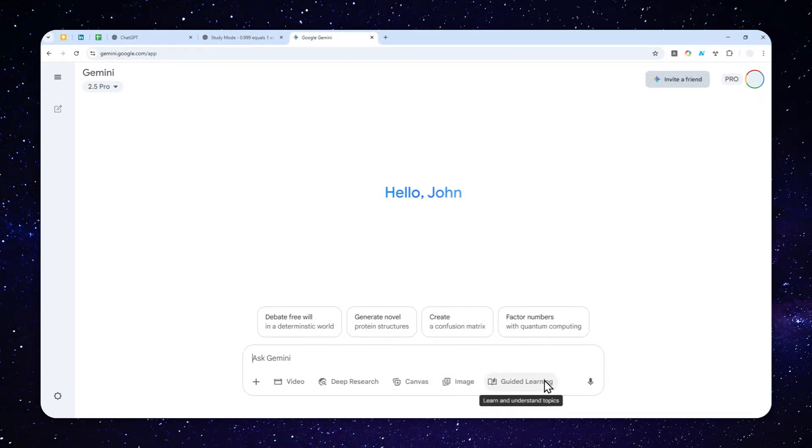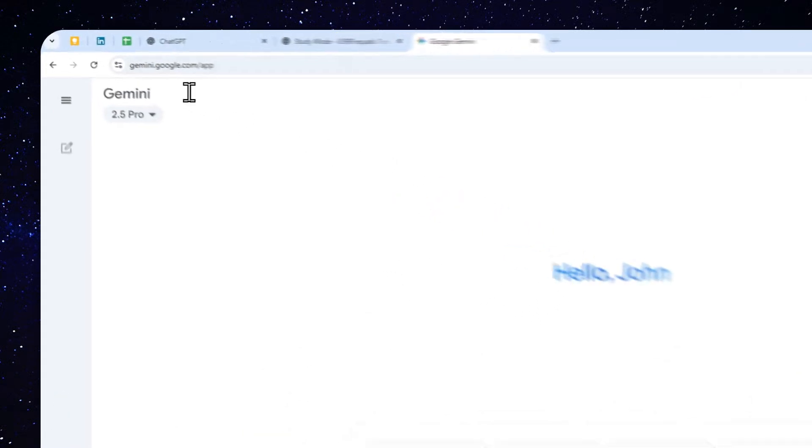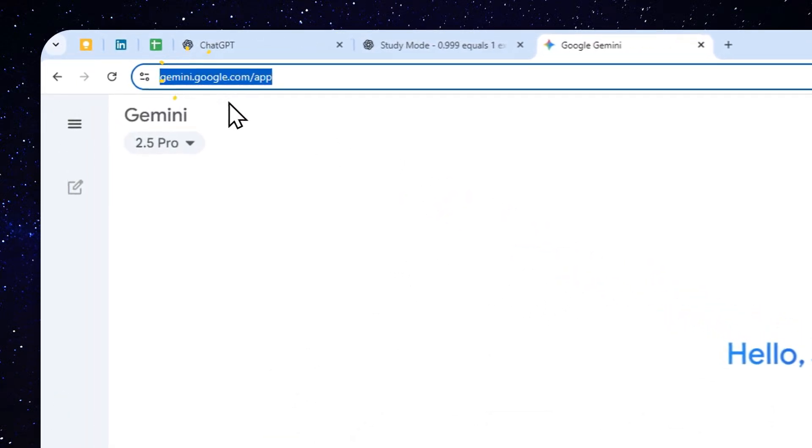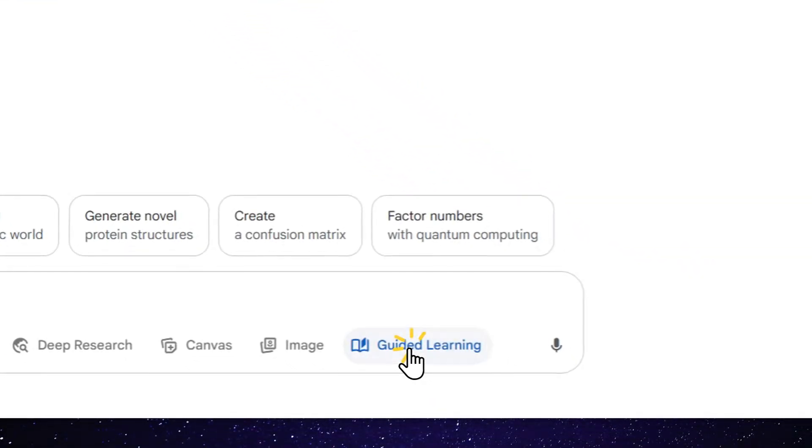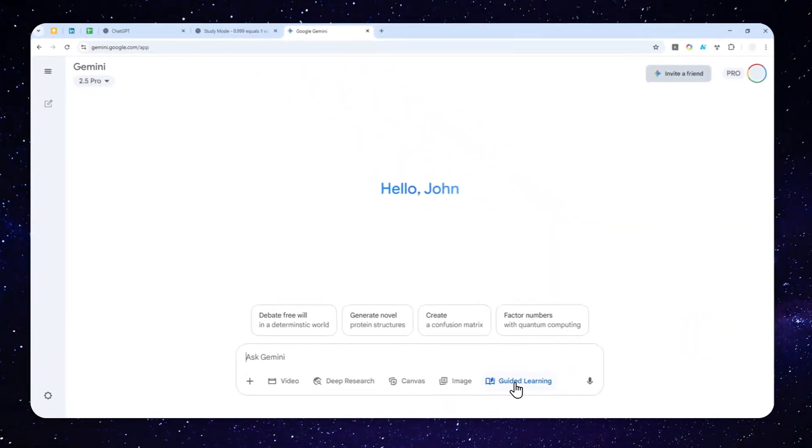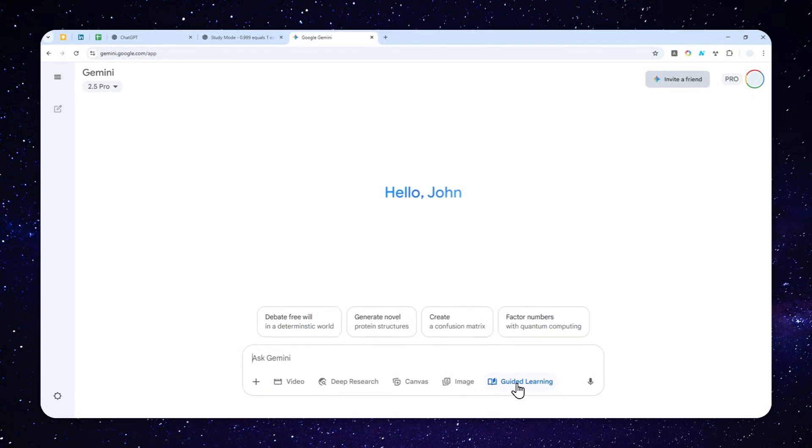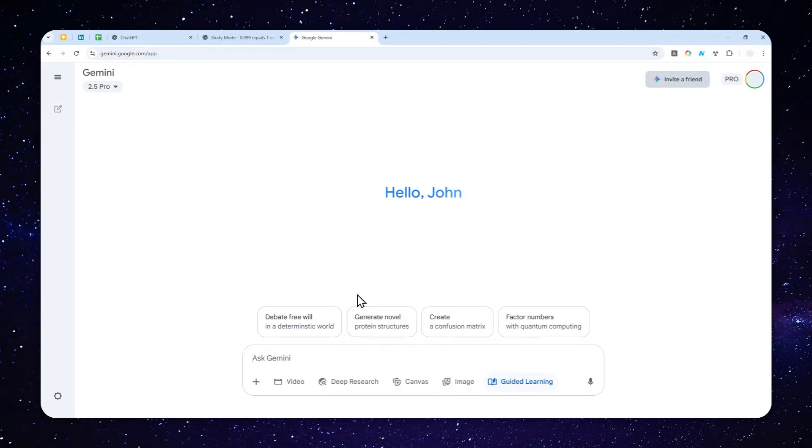So to access this feature, you can actually navigate to gemini.google.com, and then you can click Guided Learning. Now for the mobile version, so far I didn't see any option for that, but I'm sure that feature will eventually come for all users on all platforms for Gemini. But anyway, to use this, it's very simple.